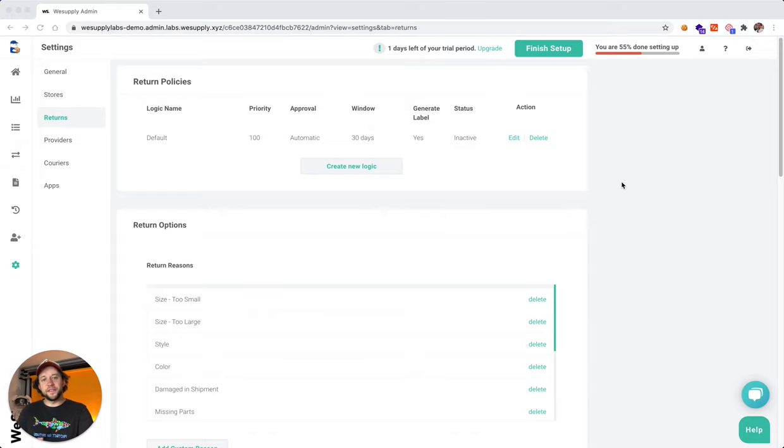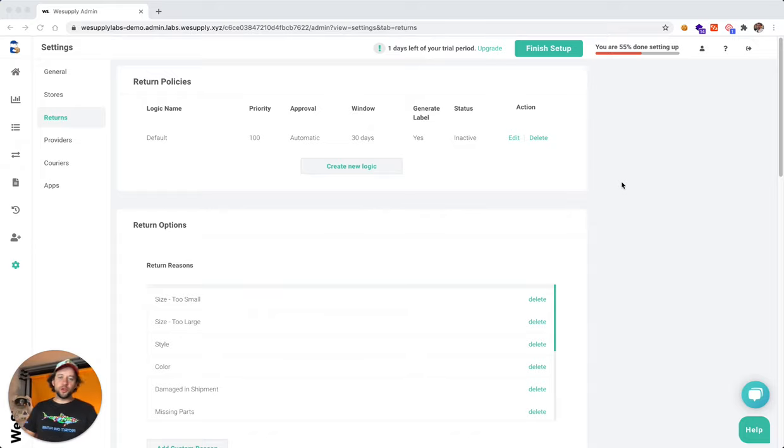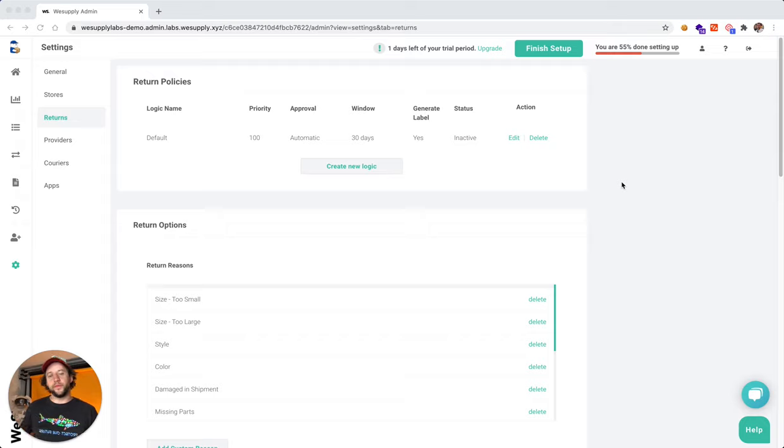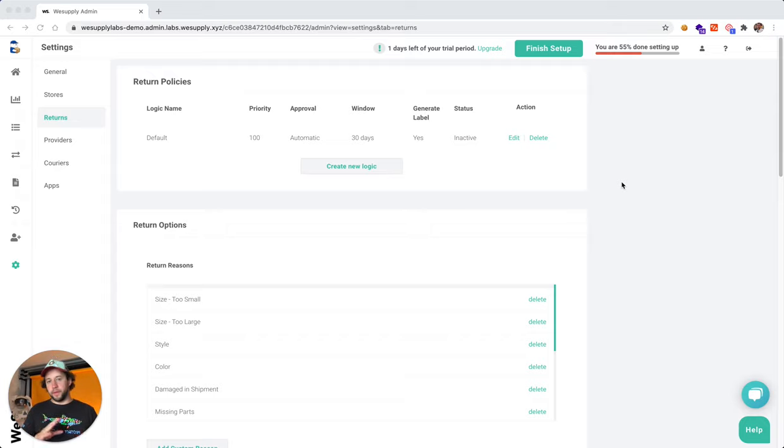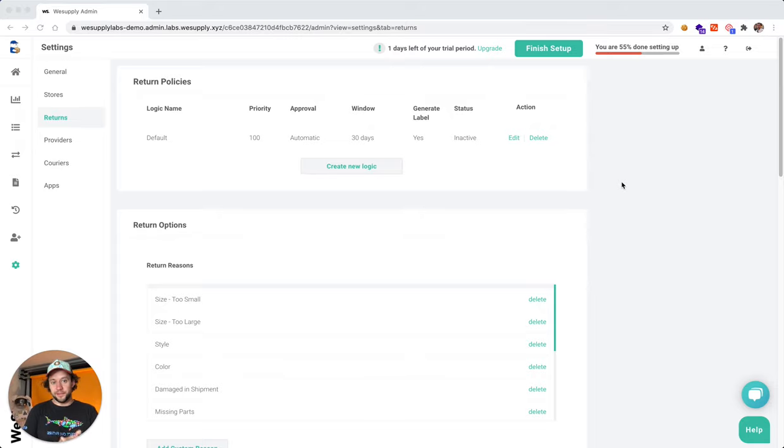Hey guys, this is Virgil from WeSupply. Let me show you how you can set up returns. It's very easy, but pay attention because there are a lot of tricky elements. Let's get started.